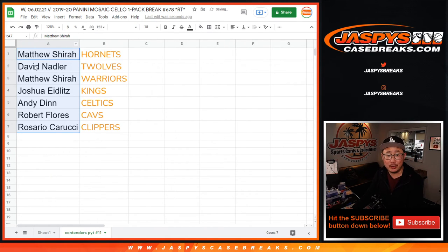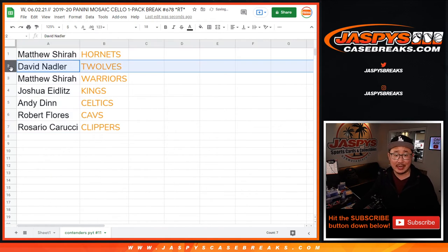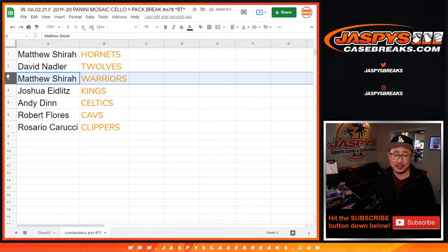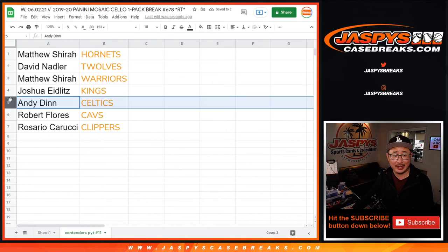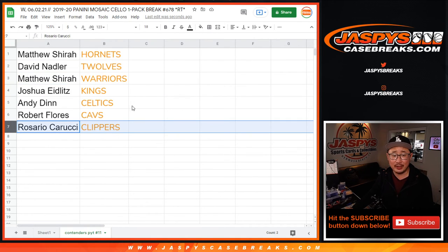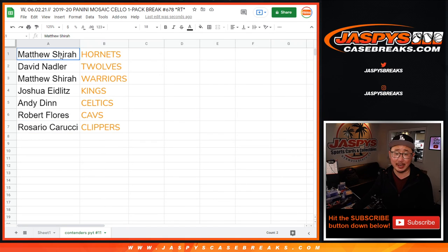All right, so Matthew with the Charlotte Hornets. David with the T-Wolves. Nice. Matthew with the Warriors. Joshua with the Kings. Andy with the Celtics. Robert with the Cavs. And Rosario with the Clippers.